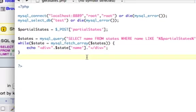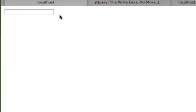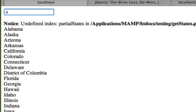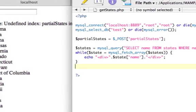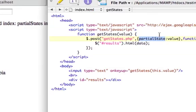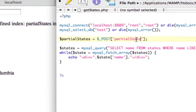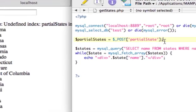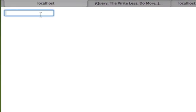And we have a form here. Now, if I type in a D, I have a problem. Undefined index partial states on line 6. So, let's make sure that I have this correct. See? This is partial state, and that needs to correspond to this right here. Partial state. Save. Refresh. Now, if I type in a D...